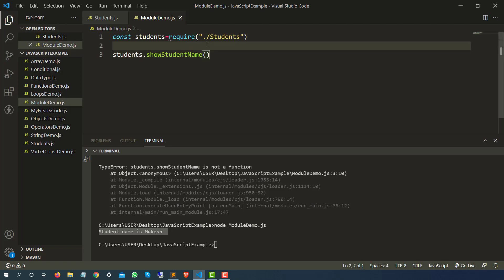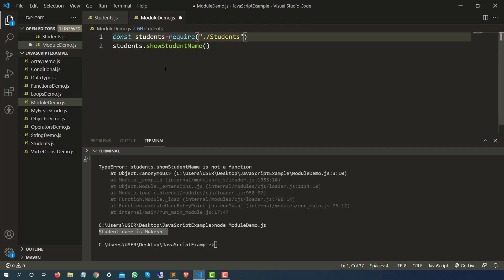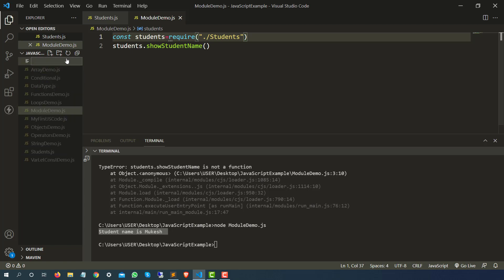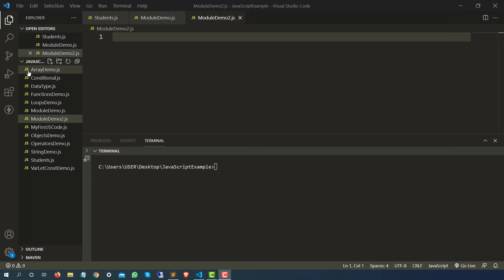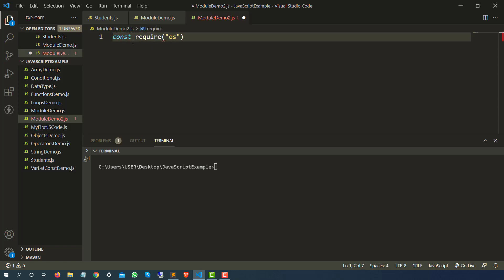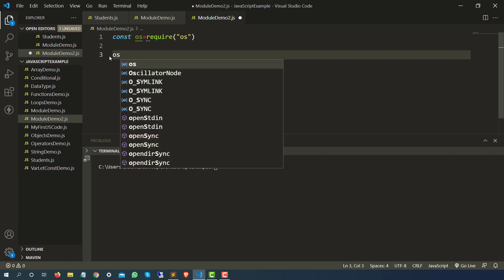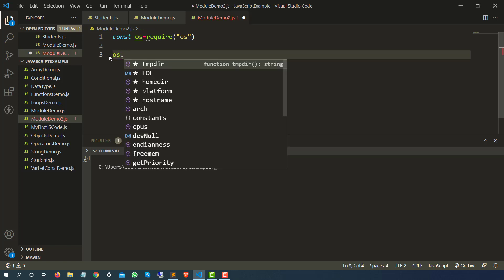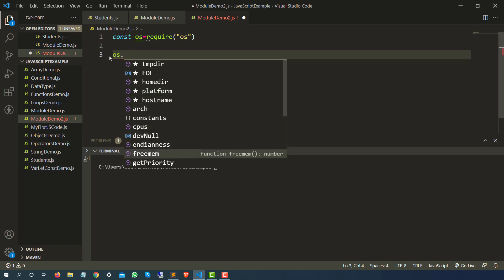Let me create another file called module_demo2.js. I will use some in-built modules — again using require. I will use the OS module, so I'll type require OS and store it into a const variable called OS. The moment you type OS dot, you can see all the functions from the OS module: temp directory, home directory, platform, host name, architecture, free memory, get priority, and more.